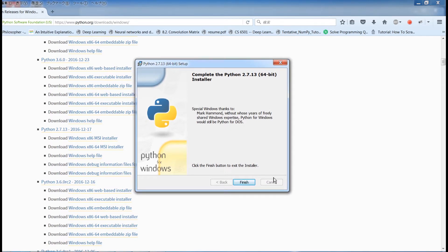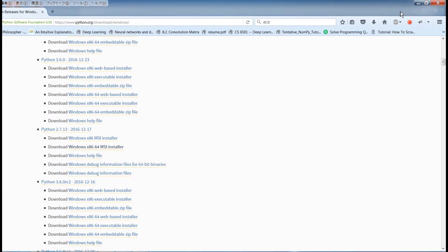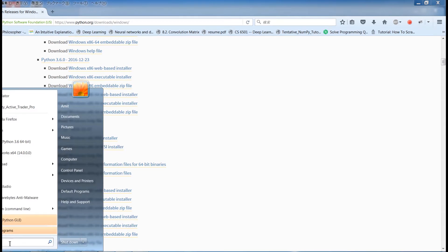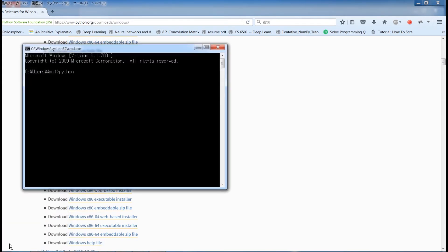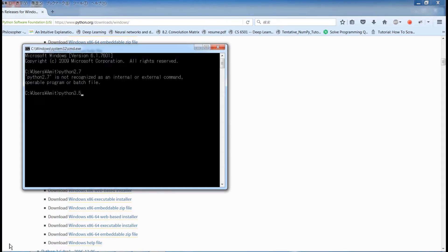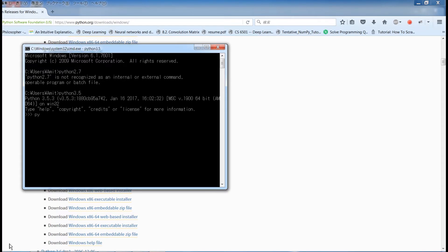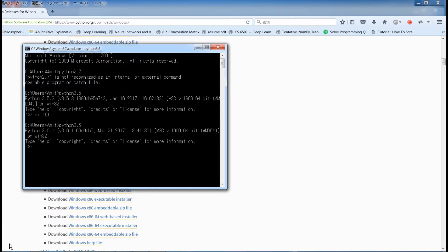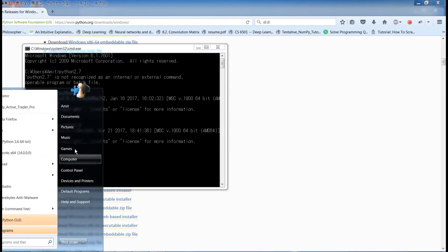So we've finished installing. Now we're going to check in CMD. We can't access Python 2.7 because we haven't added its path to the path variable. Python 3.5 is good, and Python 3.6 seems also to be good. So now let's add Python 2.7.exe to the path variable.